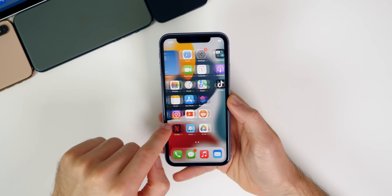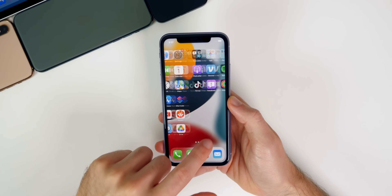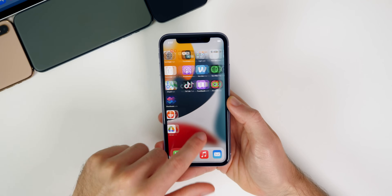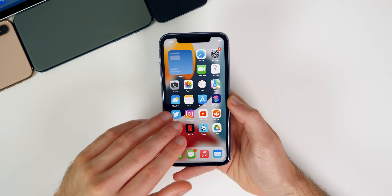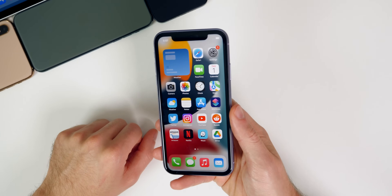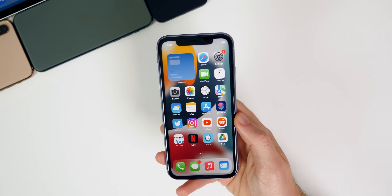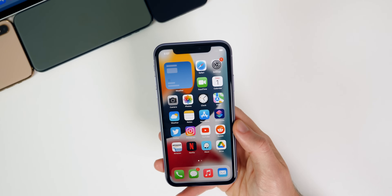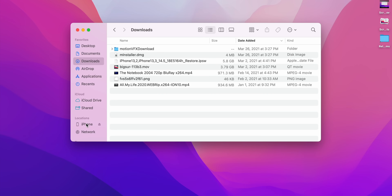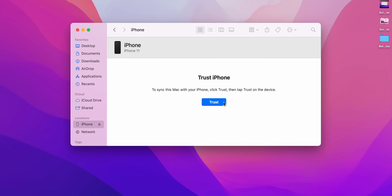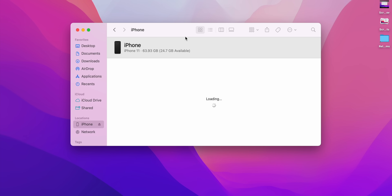When we come back, you will notice the default wallpaper is back on, we don't have a passcode, and we've reset all of our settings, but you still have all of your data. This is just to mitigate any issues that may arise after you downgrade. Now get a computer and plug your iPhone or iPad into it. On a Mac it will show up in Finder, and on a Windows computer it will show up in iTunes. Make sure you press Trust on the computer as well.